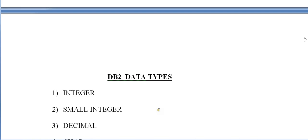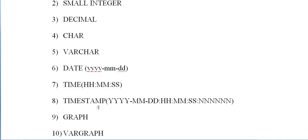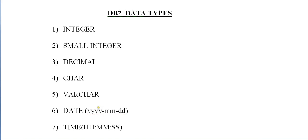We have integer, small integer, decimal, char, varchar, date, time, timestamp, graph, and vargraph. These are the various DB2 data types we would be using.